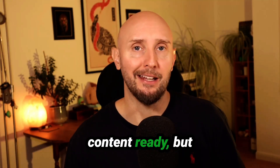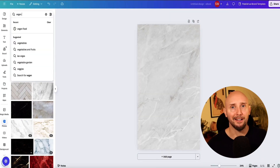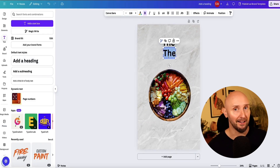Now you've got your content ready — but how do we take this big pile of words and turn it into something that actually looks like a professional ebook? This is where Canva comes in.